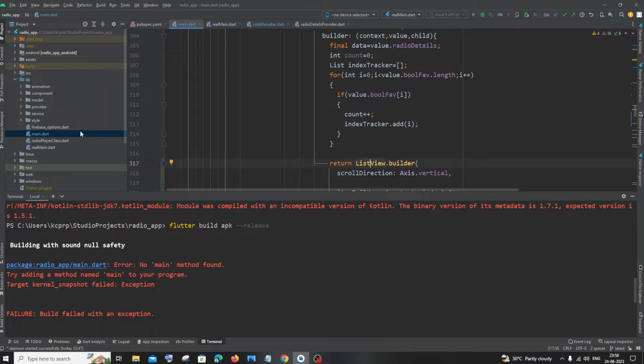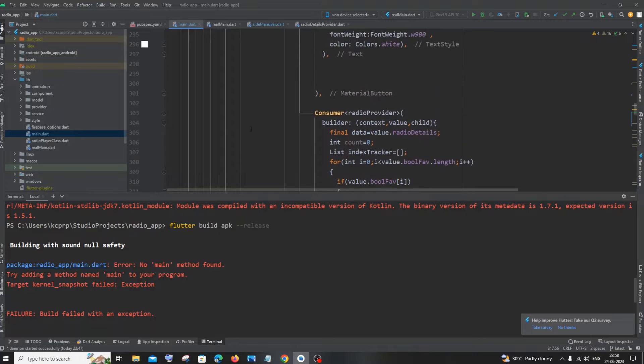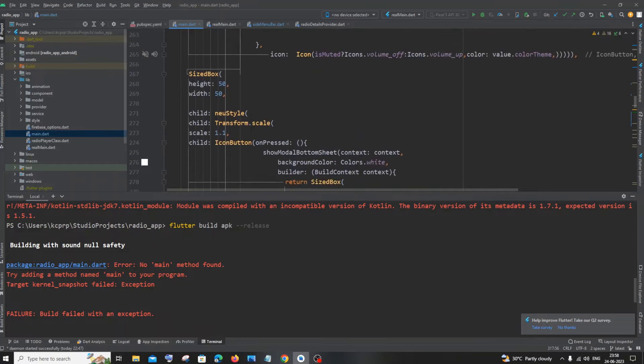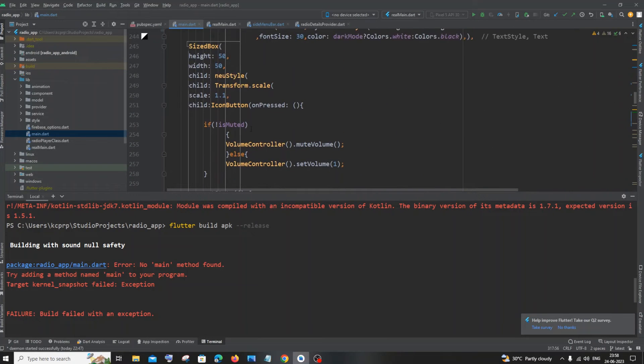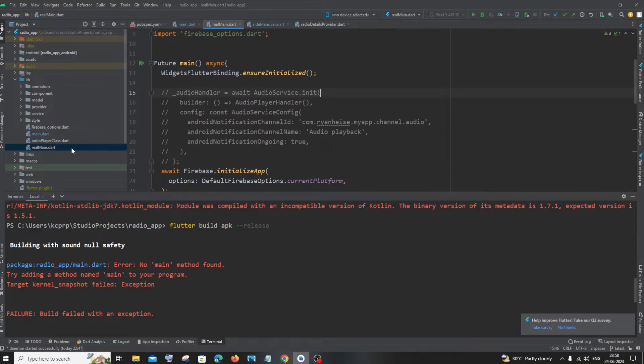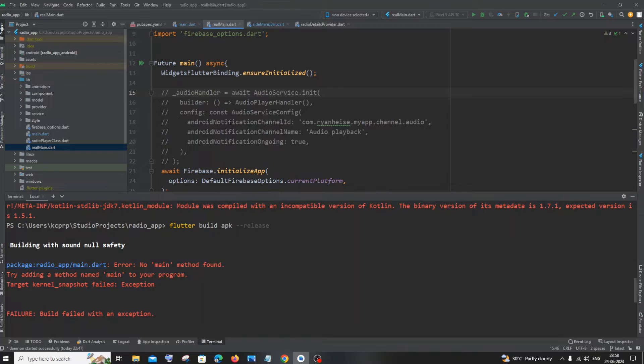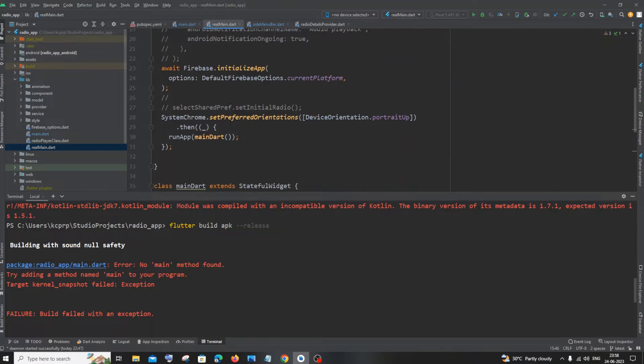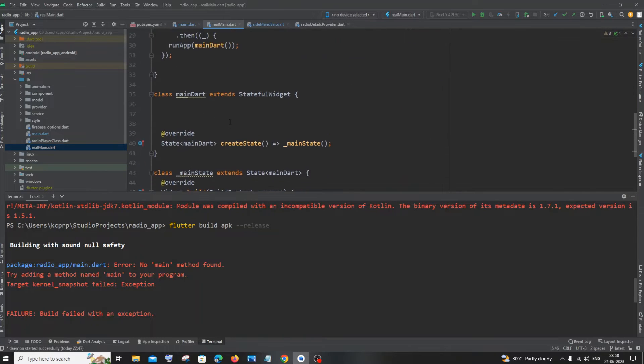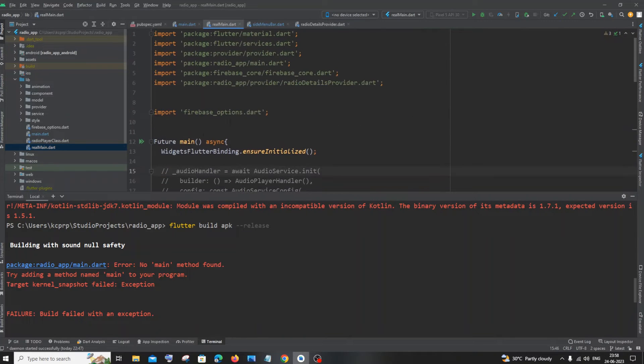But what I have done is I completely changed the entire code inside main.dart and I removed that void function into my real_main.dart. So basically, I've just created another file and added the main function over here.